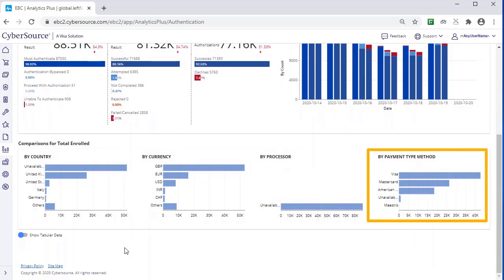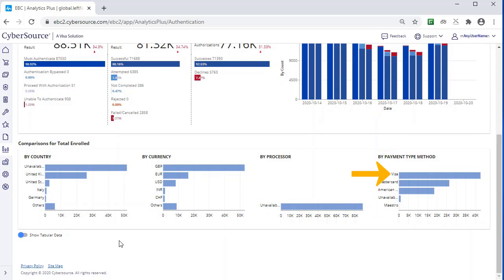These charts might provide clues as to what areas you might want to examine more closely. For instance, if we are trying to understand and optimize authentications for this merchant, we see that Visa is the predominant payment type method. So, looking specifically at Visa transactions might be worthwhile. We will do that in a minute.